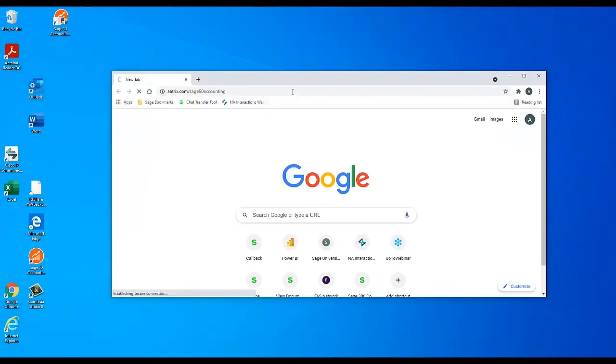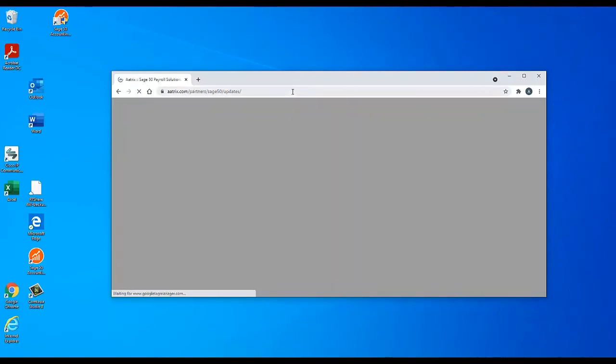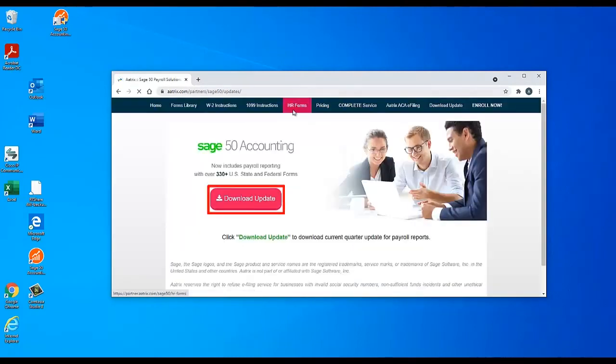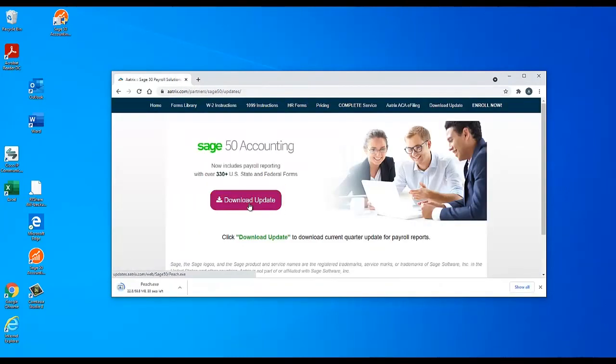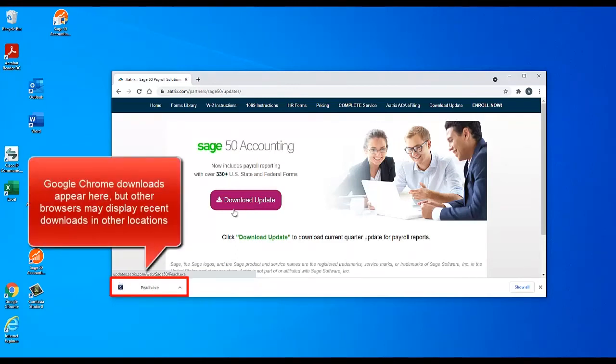When the page loads, click the Download Update button. Once the download finishes, select the file to run it.